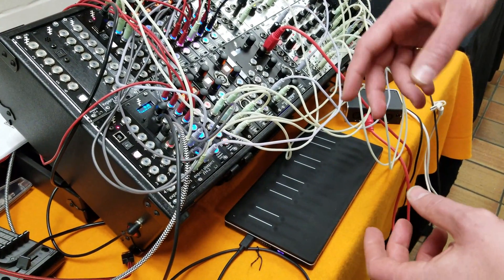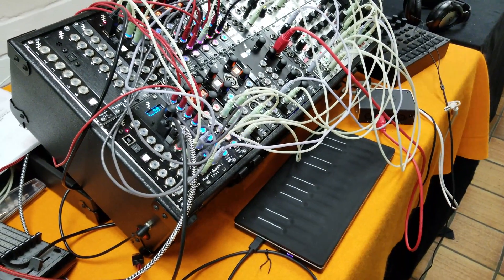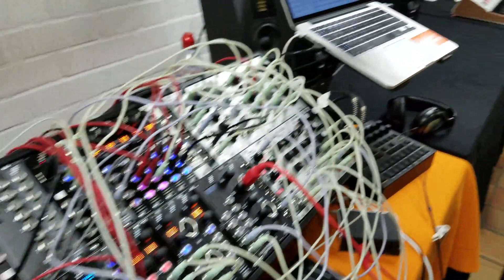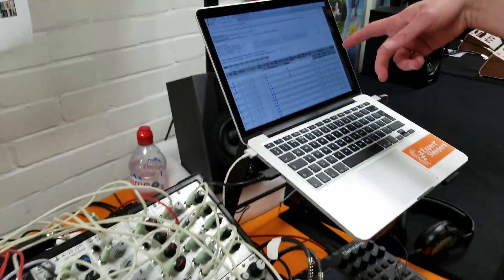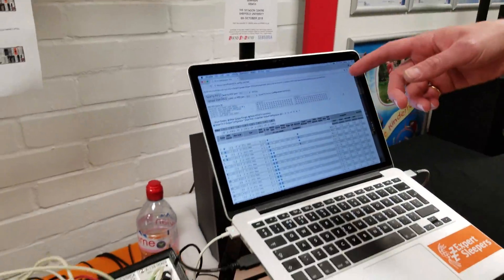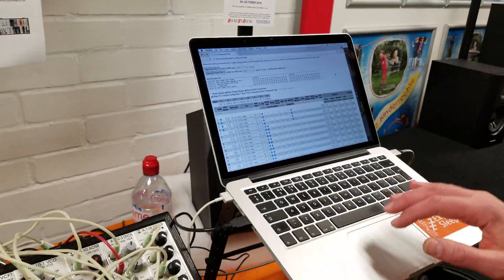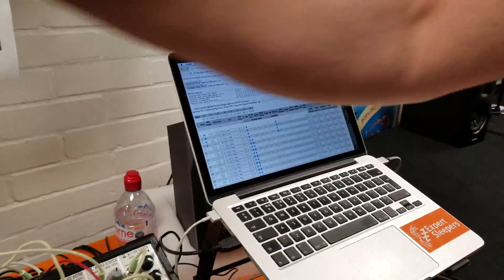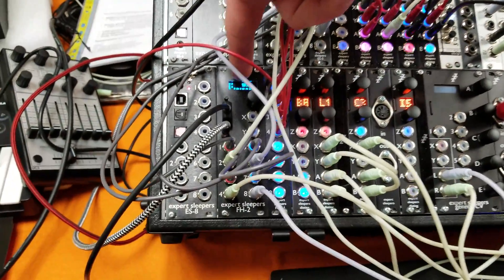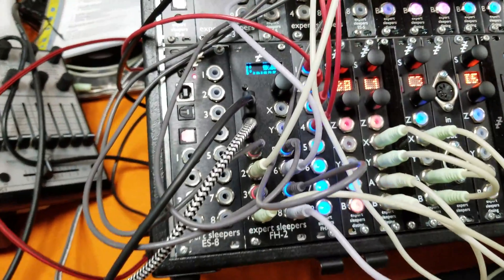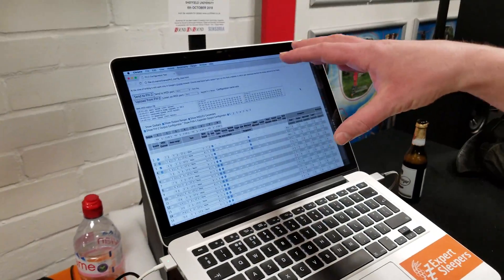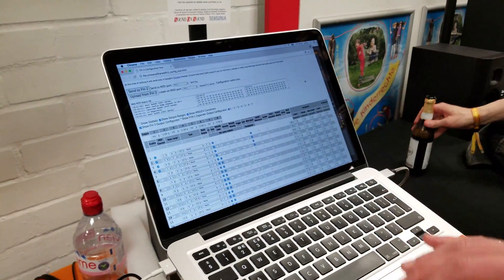I mentioned clocking, but I'll show you this. This is the configuration tool for the module. You can configure everything that it does in the module's own screen, but it's a bit more friendly to do it in this web browser-based interface.